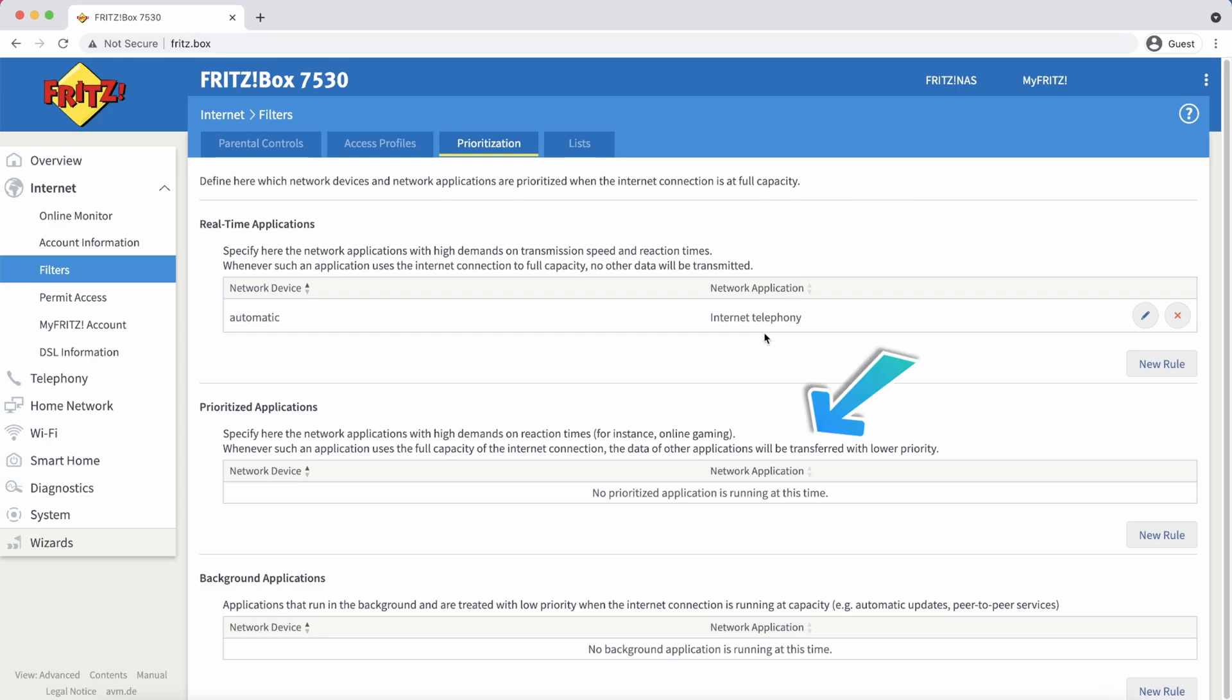Prioritized applications can use up to 90% of the upload bandwidth. Background applications are always treated with the lowest priority. If another application requires the entire bandwidth of the internet connection, all background applications must wait until the bandwidth capacity becomes available again.